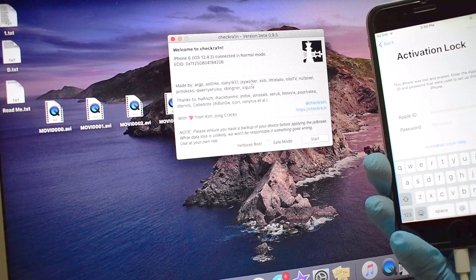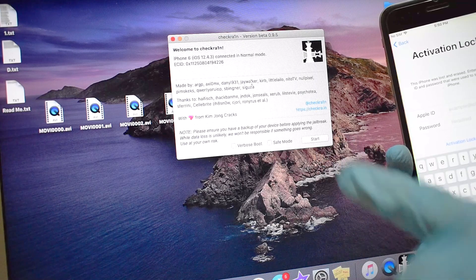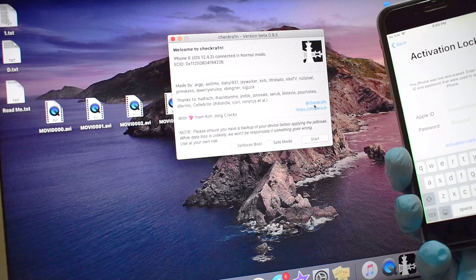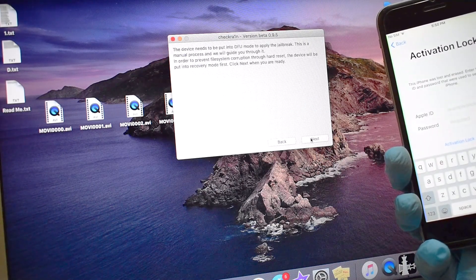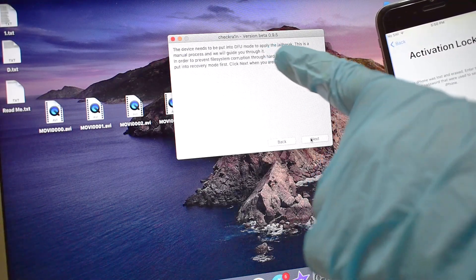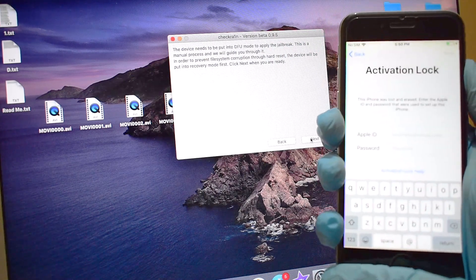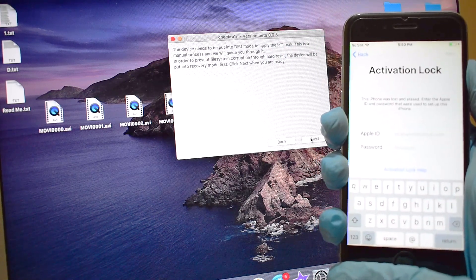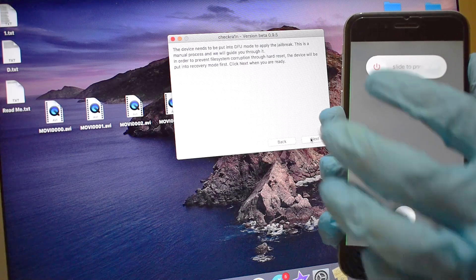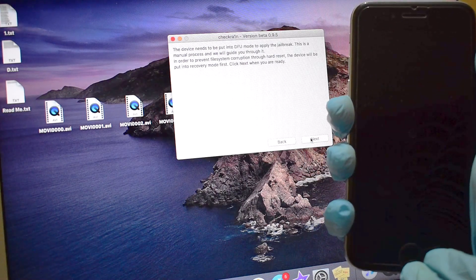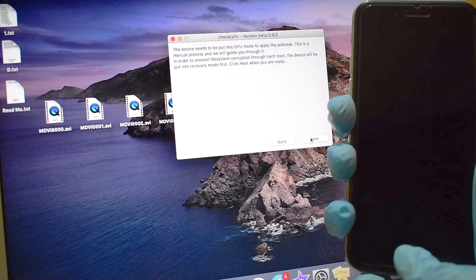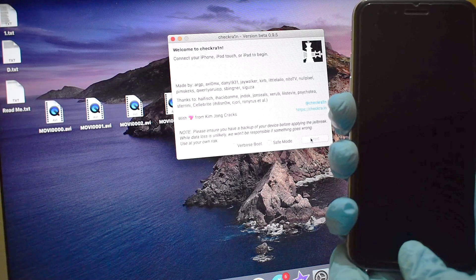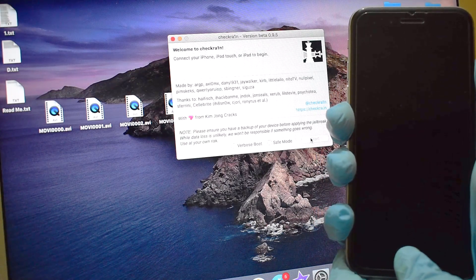Now you have to click on start, and it asks you to click on next to put the device into DFU mode. But before that, I'll be putting the device into DFU mode as well as recovery mode or connect to iTunes mode to check if my Mac has all the required device drivers for DFU mode and recovery mode or connect to iTunes mode.